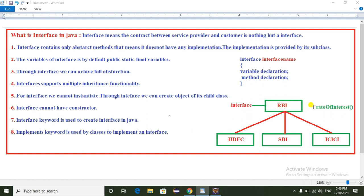In this interface we have a method called rate of interest. The child banks — HDFC bank implements the RBI bank interface and provides its implementation of rate of interest. SBA bank also implements the RBI bank interface and provides its own implementation. ICS bank also implements the RBI bank interface with its own implementation. So here the RBI bank is the service provider and all child banks are customers of the RBI bank.